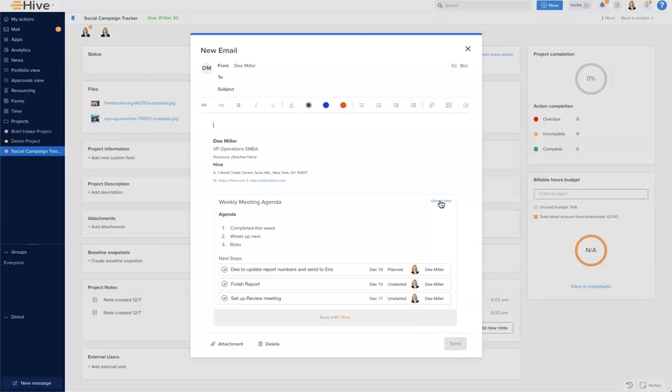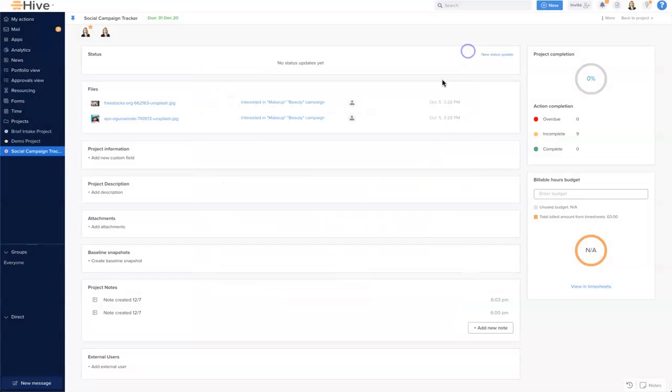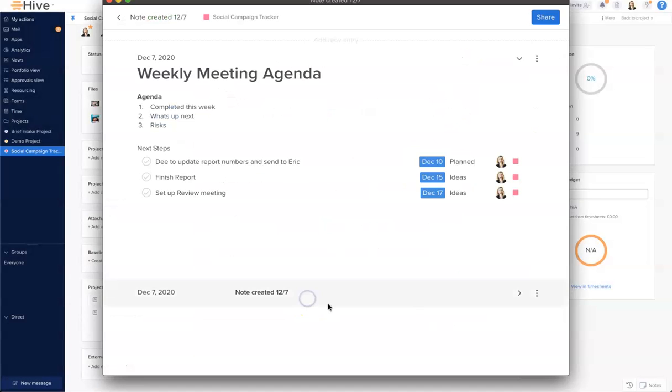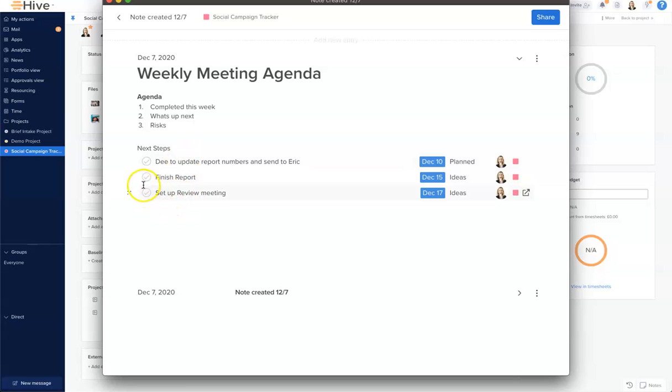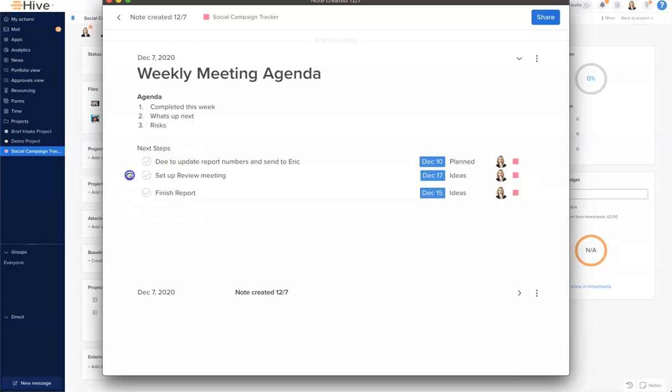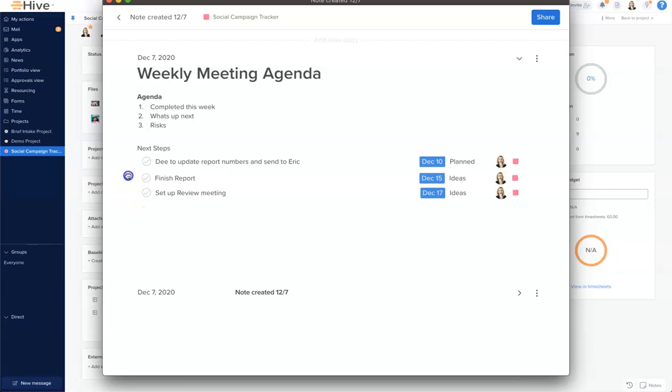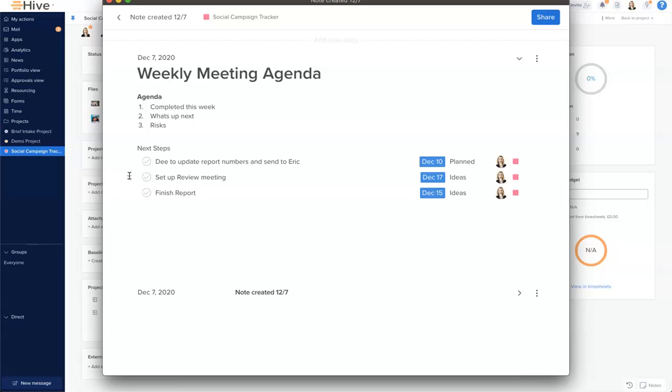A few further features to think about: go to will take us to the action card straight away. We can reorder these. Let's say we wanted to set up the review meeting first. If I drag and drop with my little hand, I can see it grips and I can change this order. Super handy.